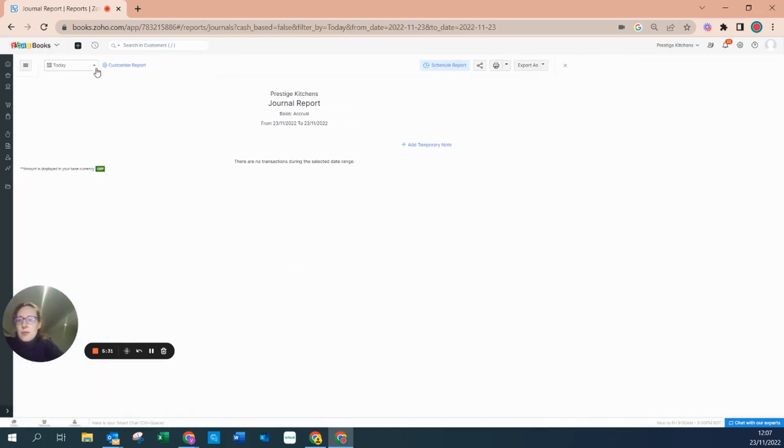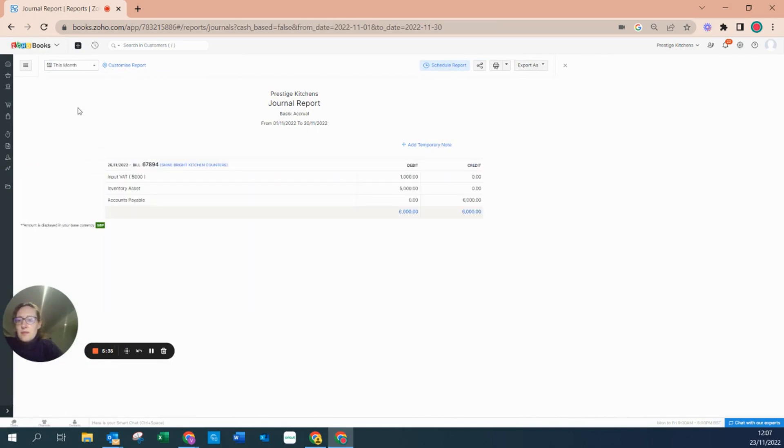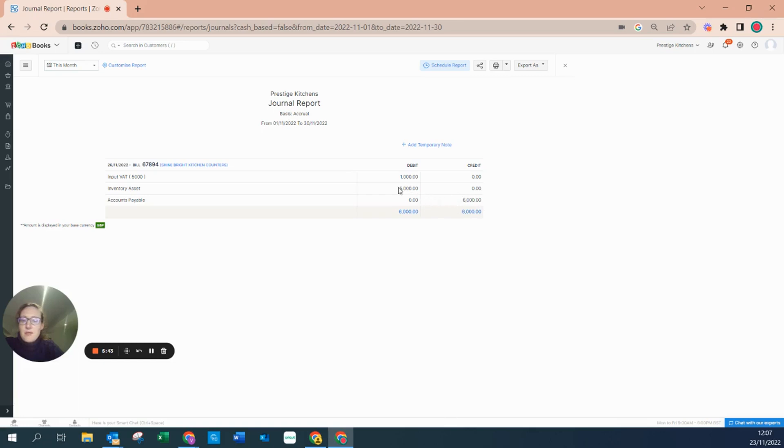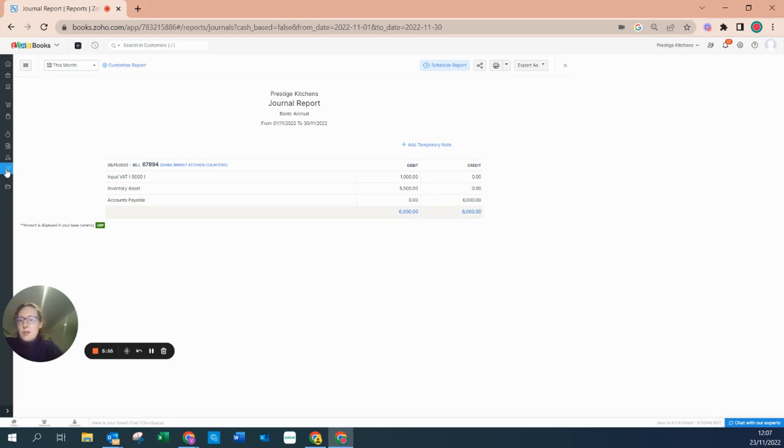The journal report now shows that we have received in our bill for six thousand. The five thousand, of ten lots of 500 pounds, is now shown in our inventory asset and our VAT has been recorded correctly.